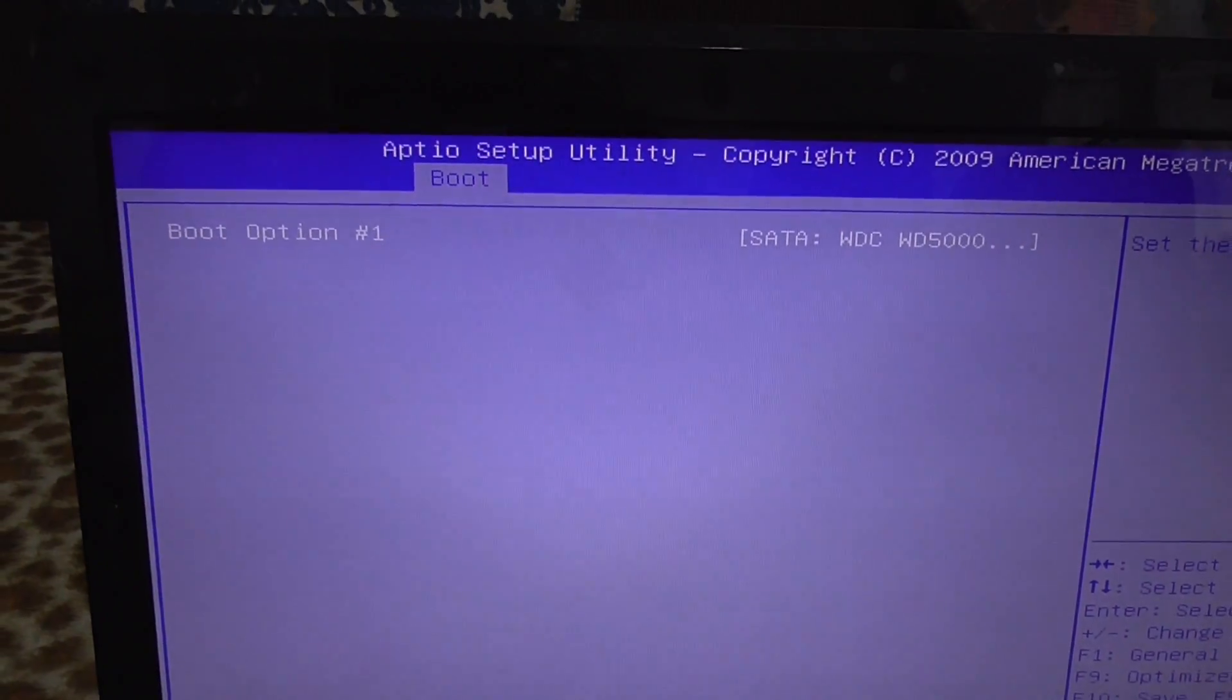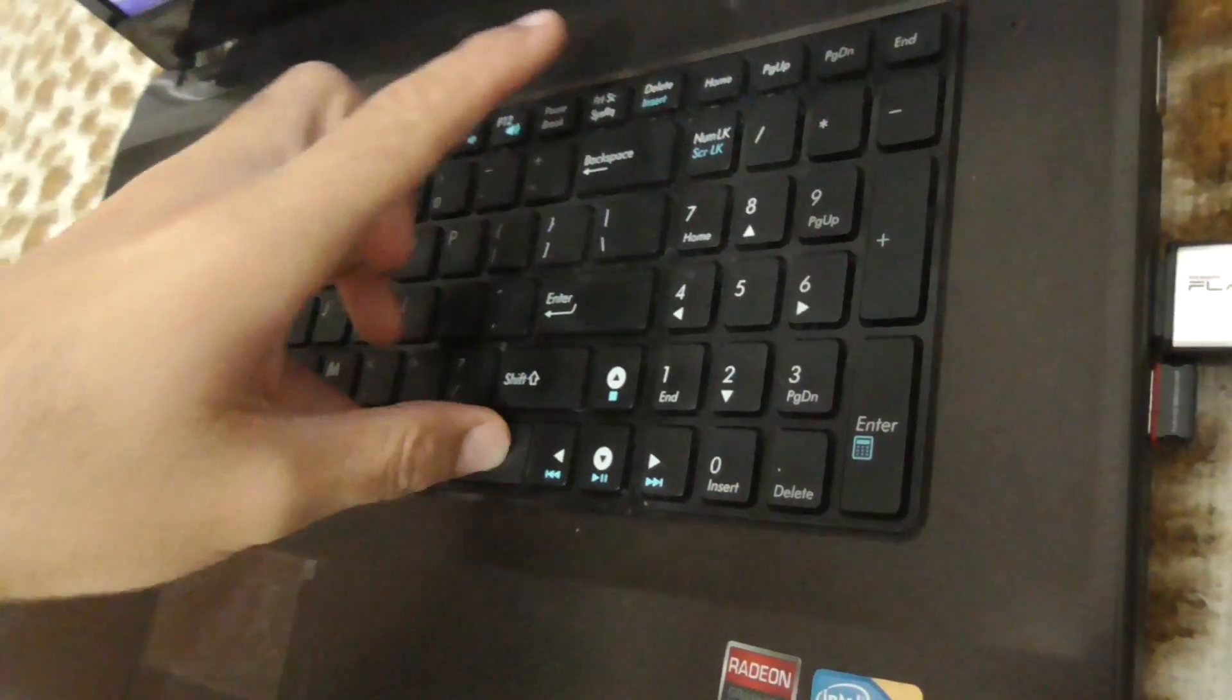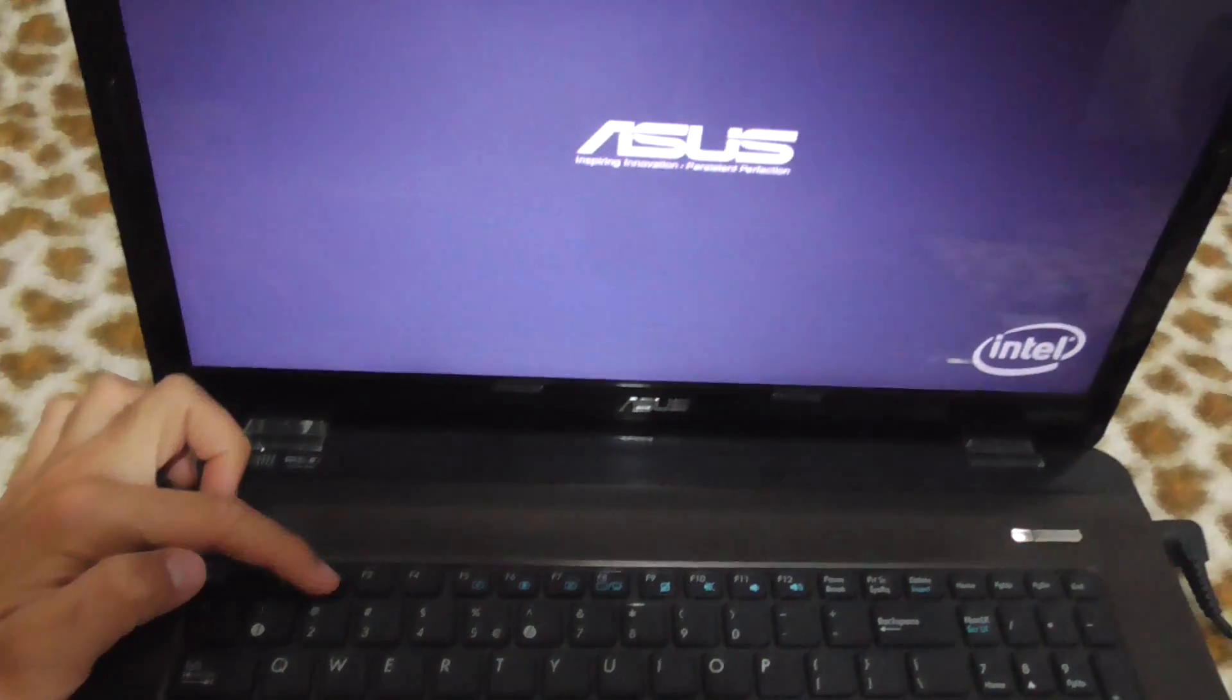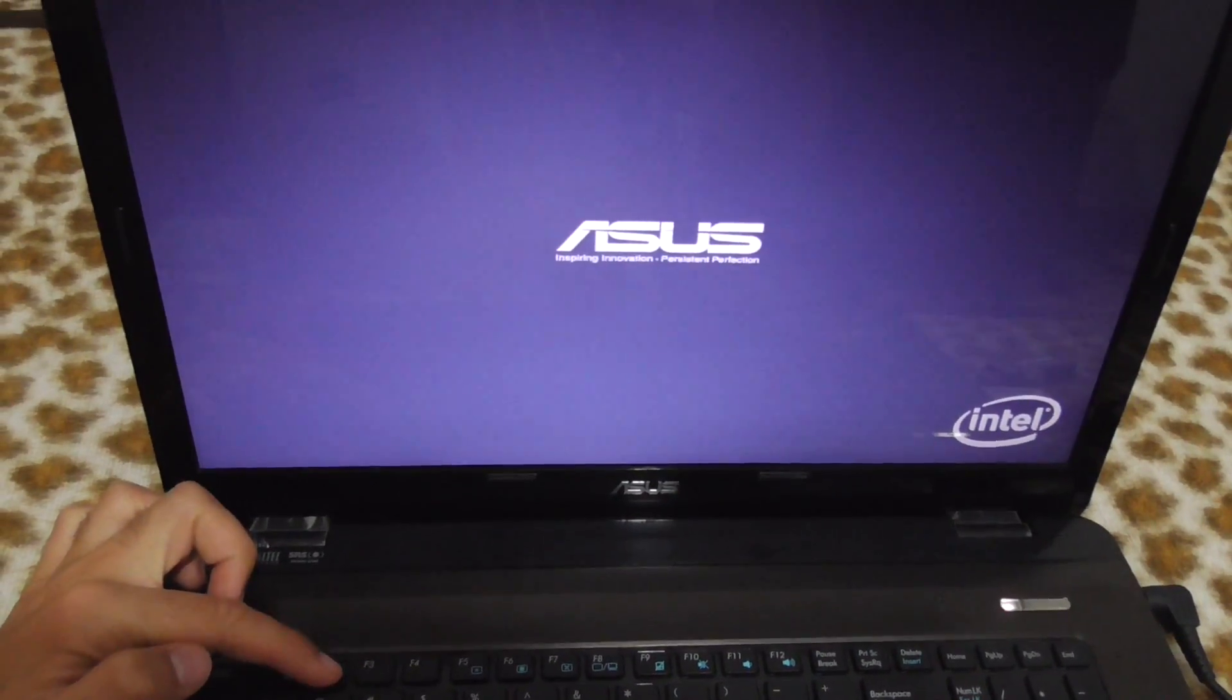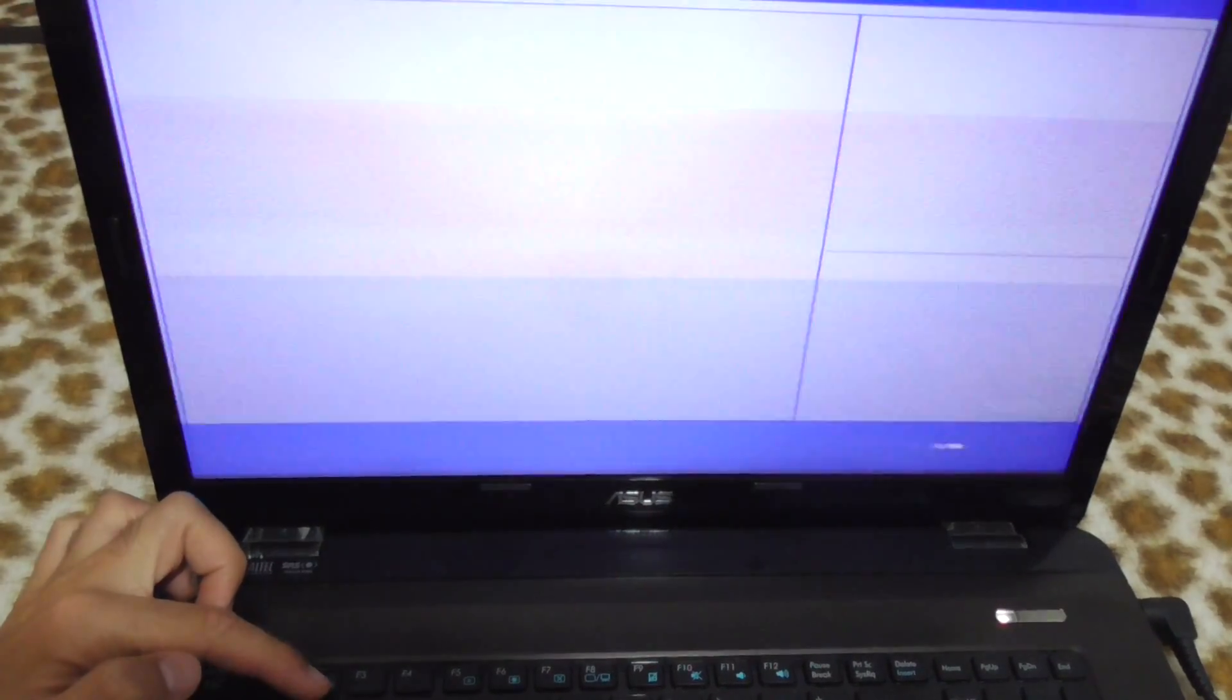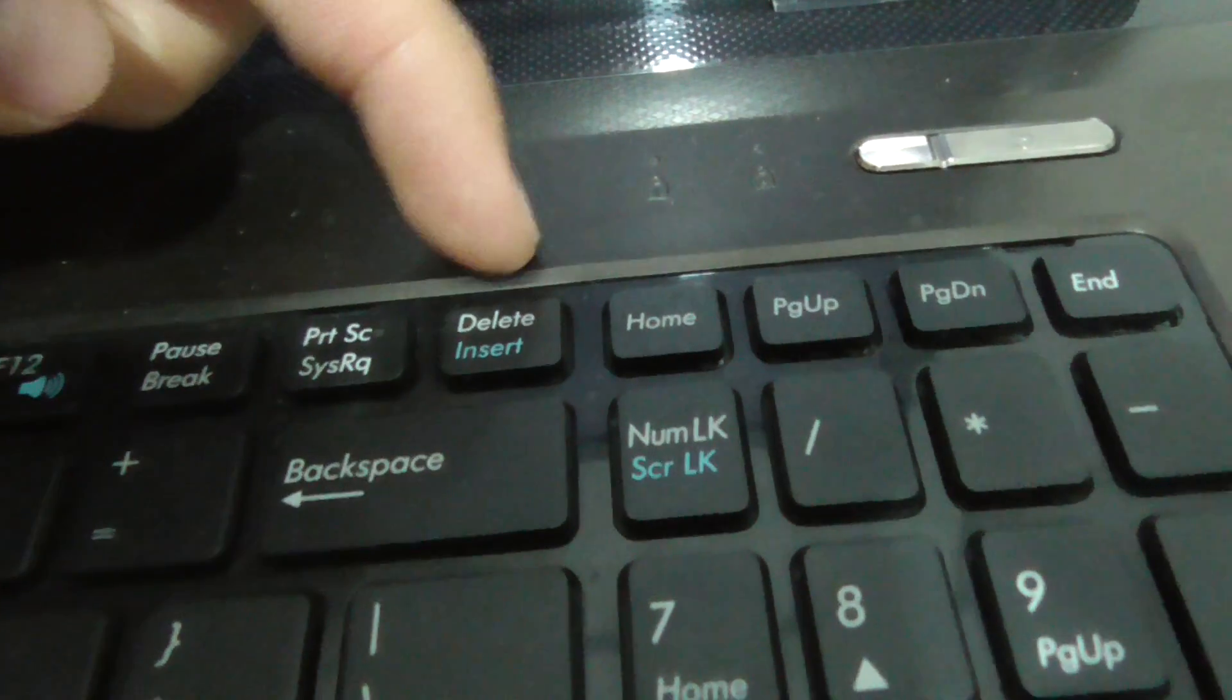It's not showing up here right now. We have to restart the computer once again. Ctrl+Alt+Delete. F2 to enter BIOS. You can use the Delete key also to enter BIOS on this laptop.